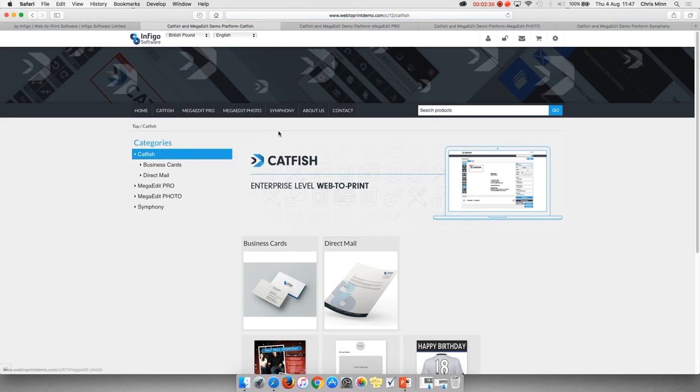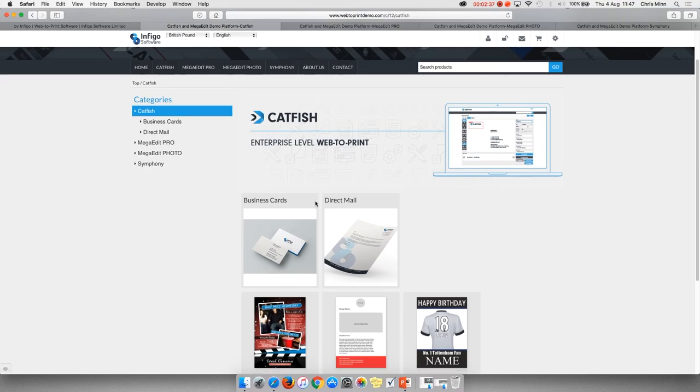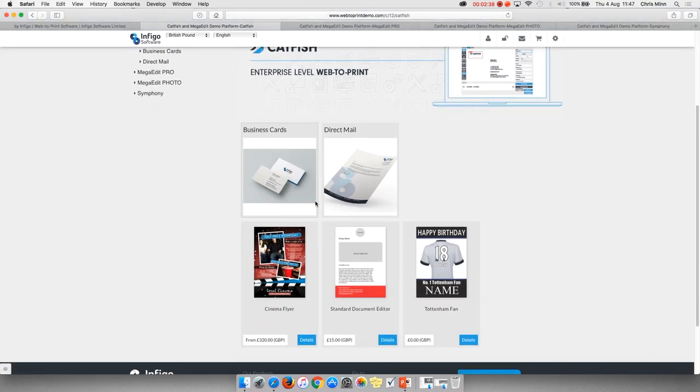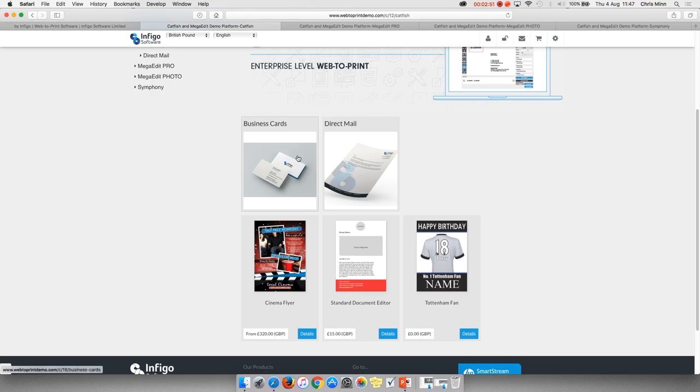These templates can be set up as anything from standard variable items to stock items to promotional items and also an area for customers to upload their own print-ready artwork. Each of these can sit side by side very easily.